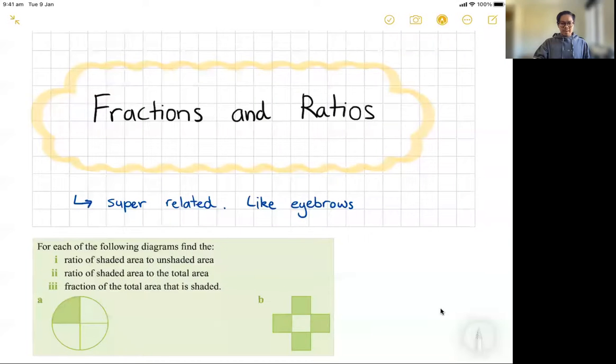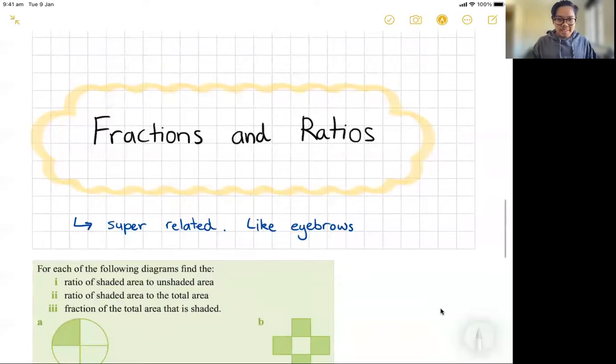Why do teenagers always walk in groups of three or five? Because they can't even. Alright, enough with the jokes — let's get some ratio work done.